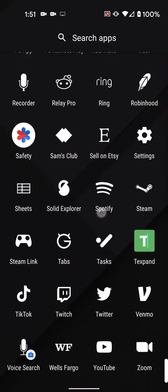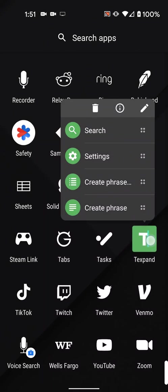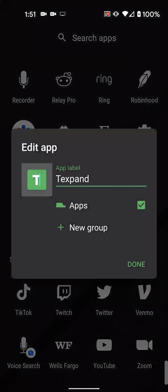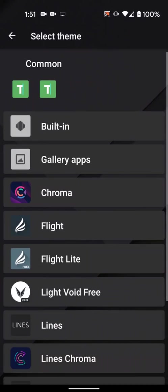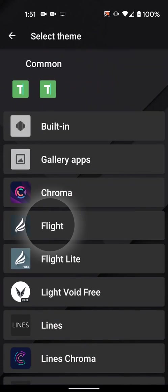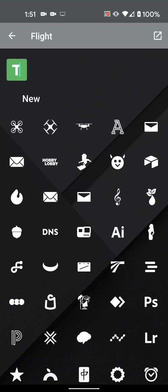You can also manually apply icons. In most launchers, to manually apply an icon, you just long press the icon you'd like to change, select edit, and then tap the icon image.